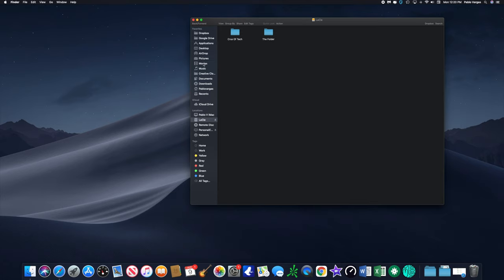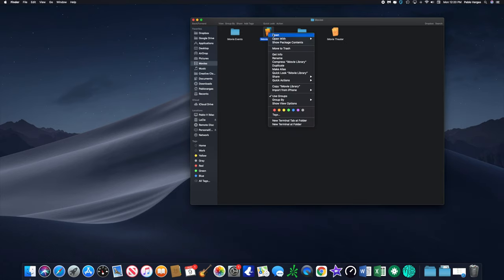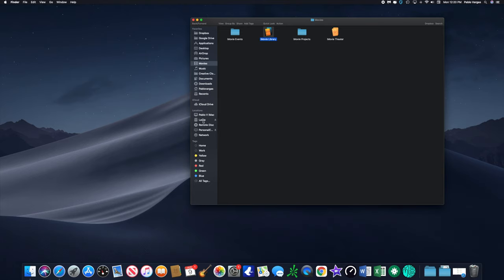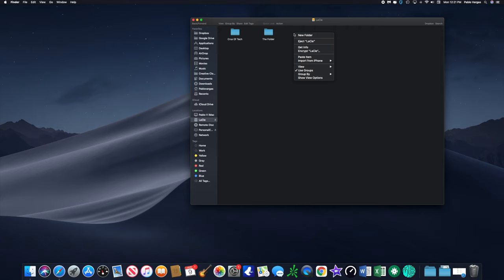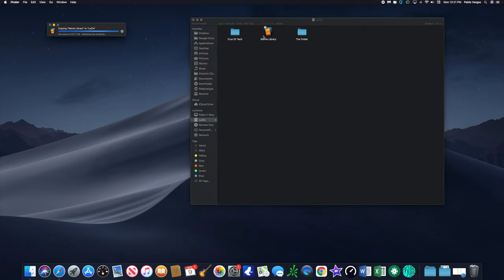In this particular case we're going to actually right click and Copy, and go into the drive, and then here we're going to right click again, Paste Item, and you'll see right here it shows up and you'll see Copying iMovie Library to LaCie.